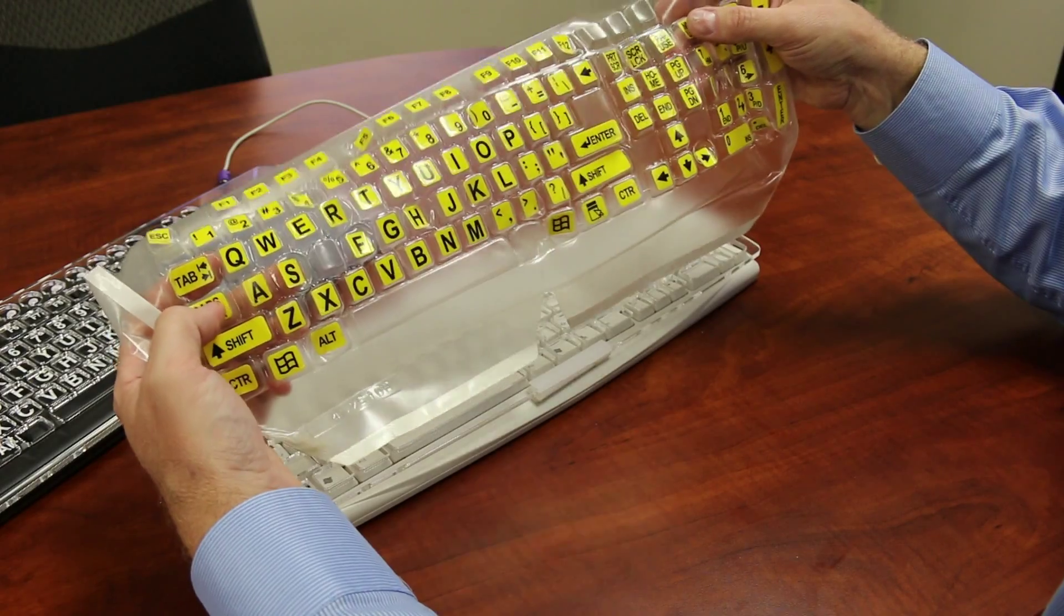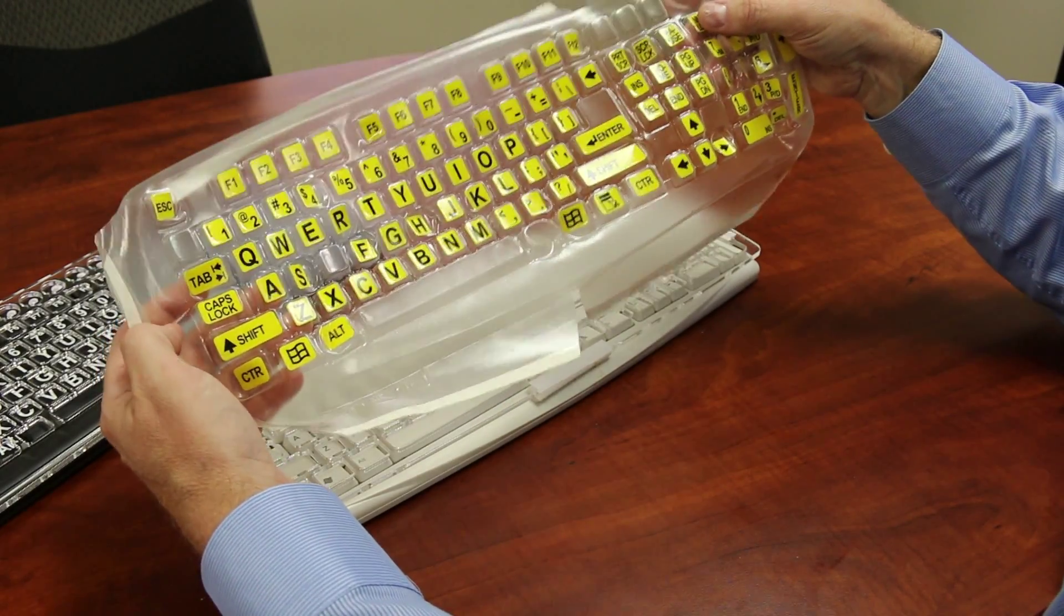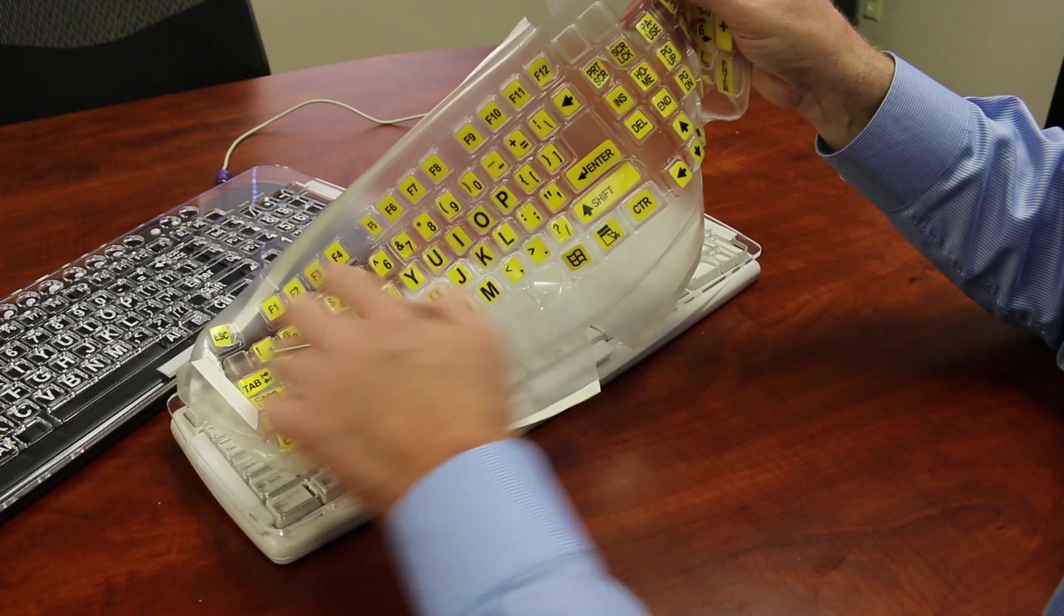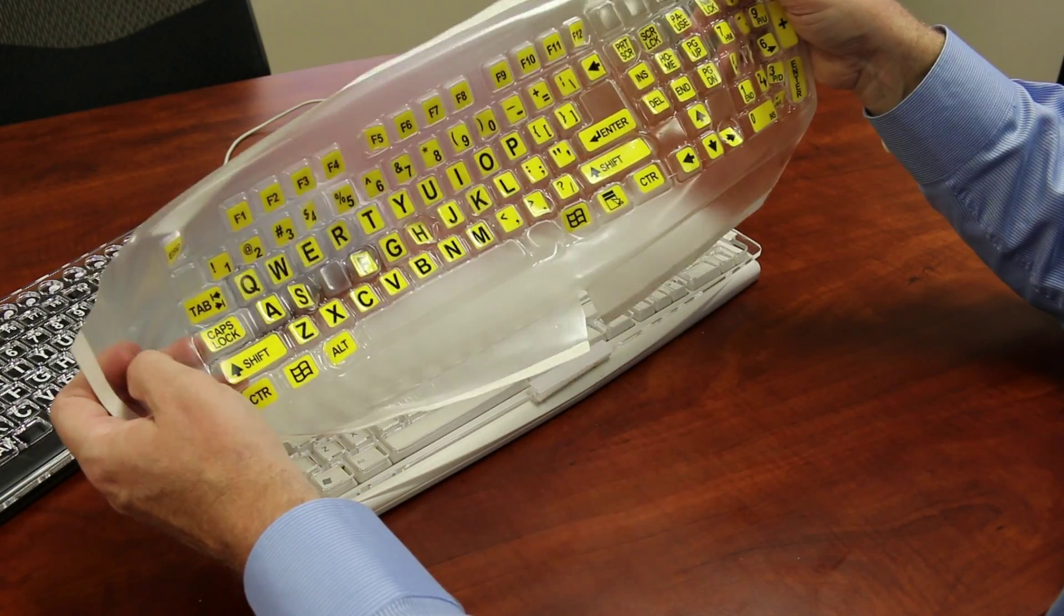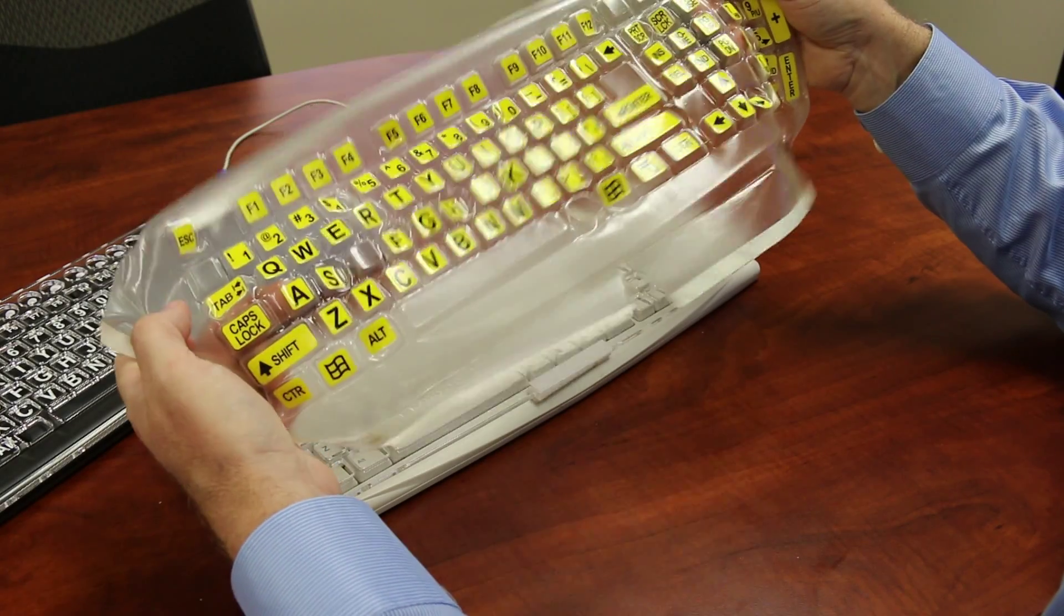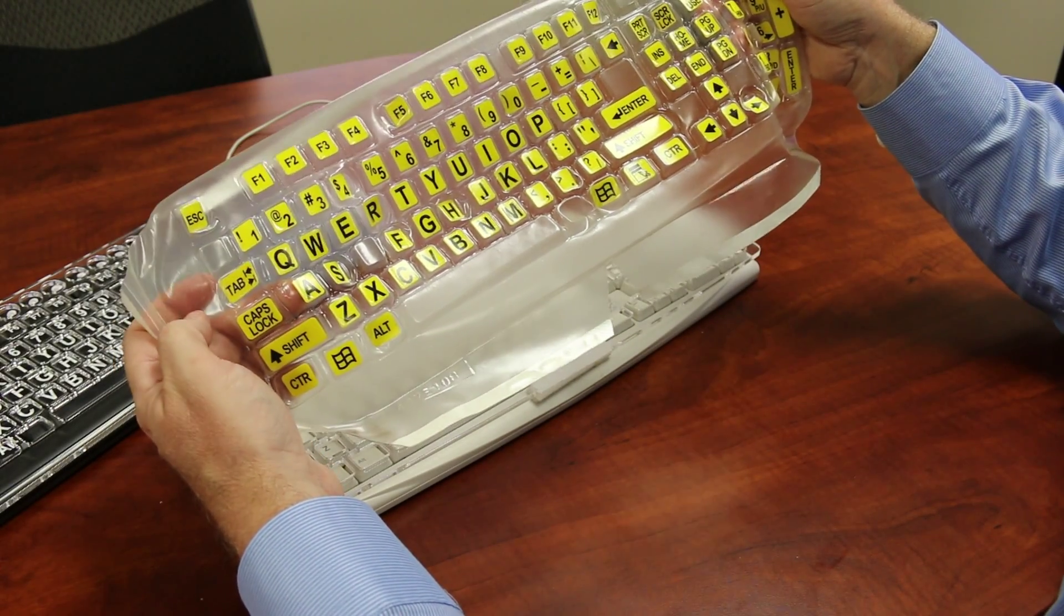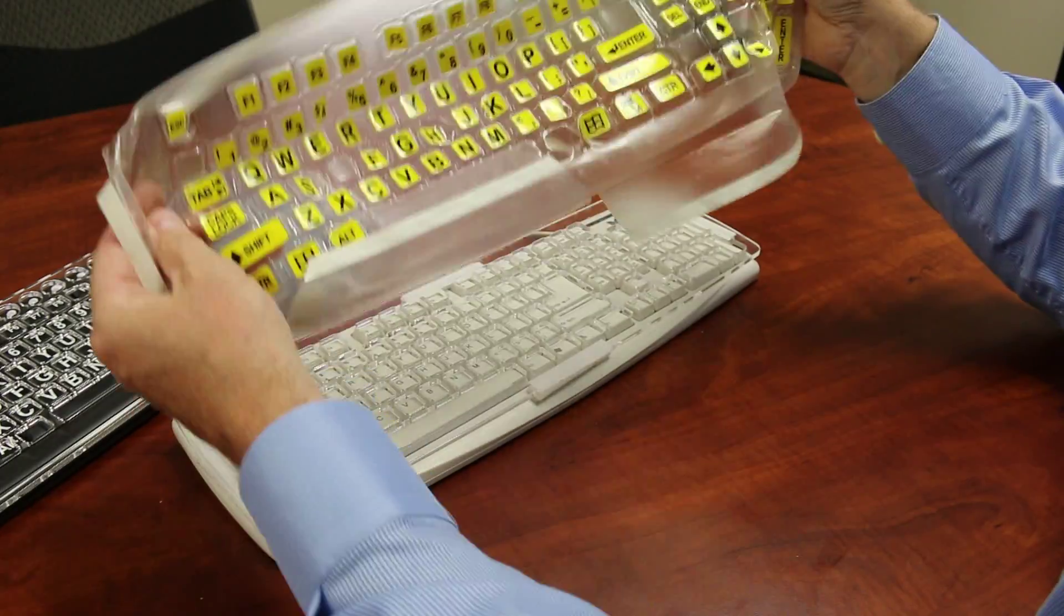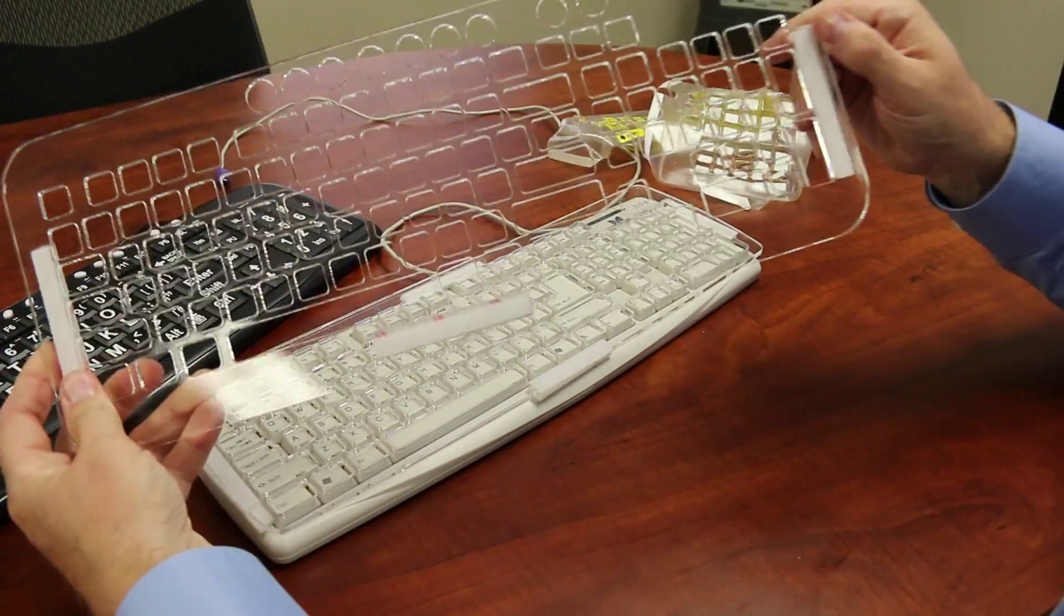You can take a regular keyboard, put this keyboard cover over it and it has letters that are more viewable to certain folks with low vision challenges and also, as you've already seen, larger letters that are more easily viewed for a lot of folks as well. Keyboard cover, key guard.